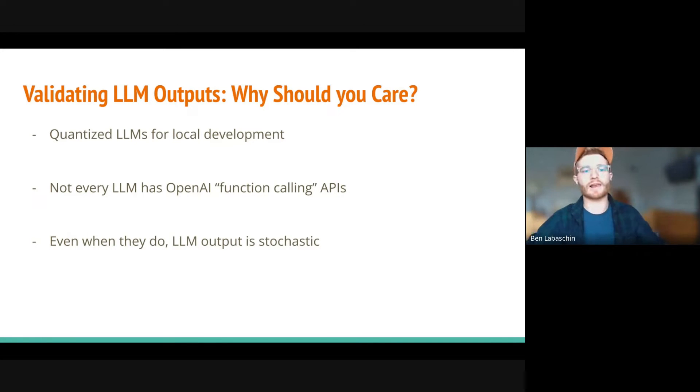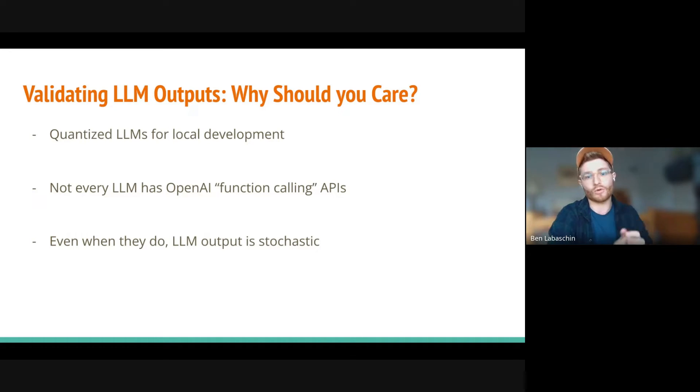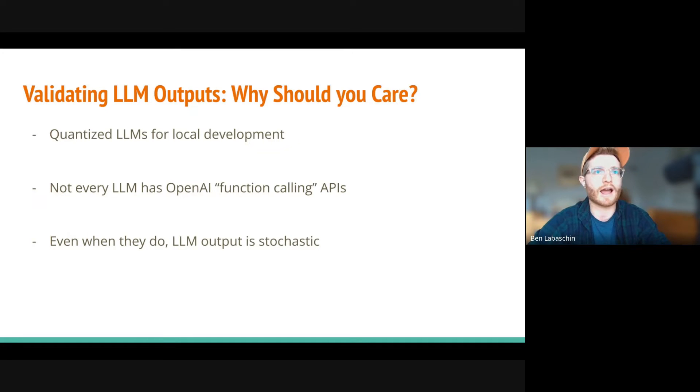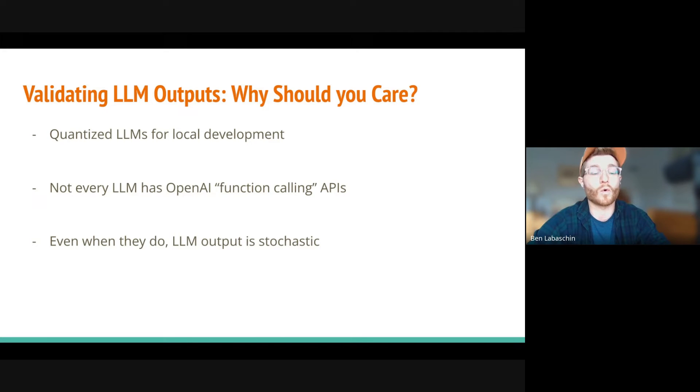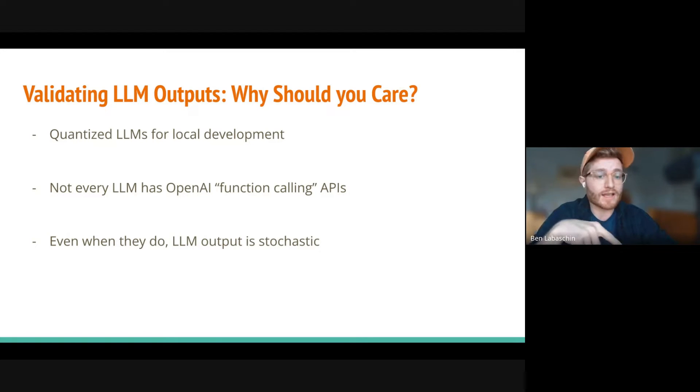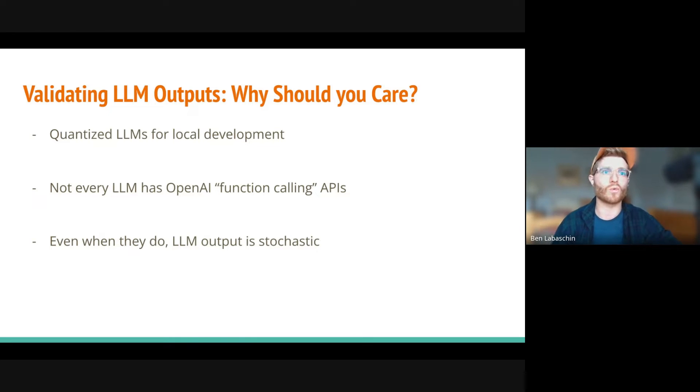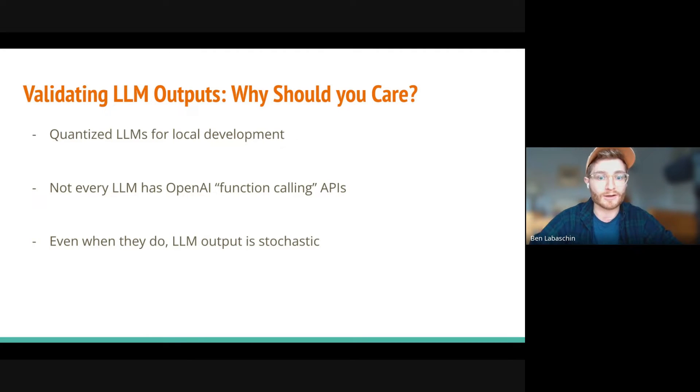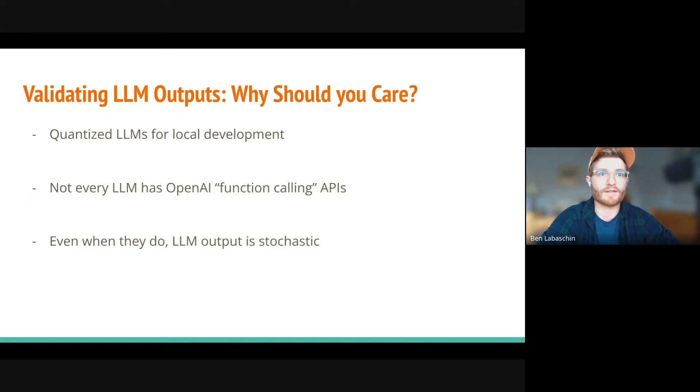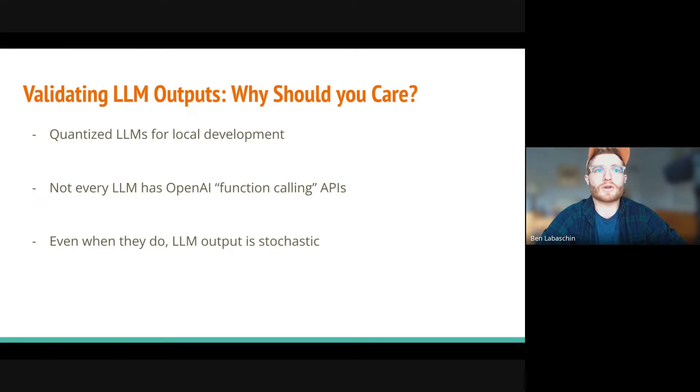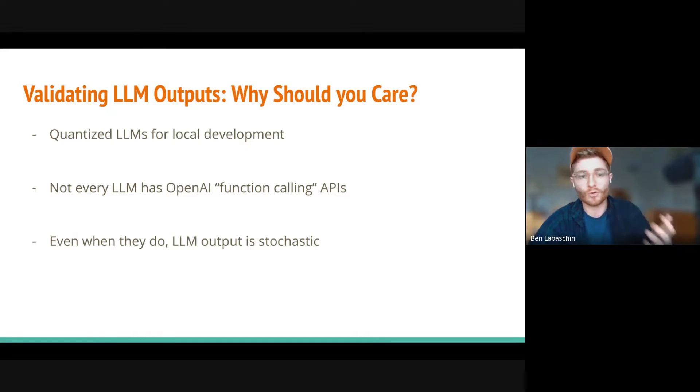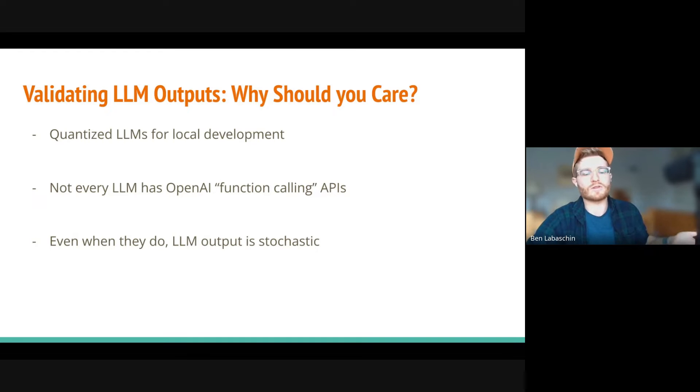So why do we need to validate LLM outputs in the first place? There's quantized LLMs, and you might be working with a very small LLM on your local computer, and it's just going to be lower quality. Or maybe it's just a regular model, and it's stochastic. We'll be getting back to that quite often in this presentation. Another thing to say is that many of these open source models might not have refined OpenAI-like function calling APIs. So what do you do in those situations when you want a JSON, and it doesn't return a JSON? We need to have a strategy for that. And even when they do, these models are still by their definition, stochastic and generative. They're going to return something that we can't quite anticipate often. What do you do in those situations?